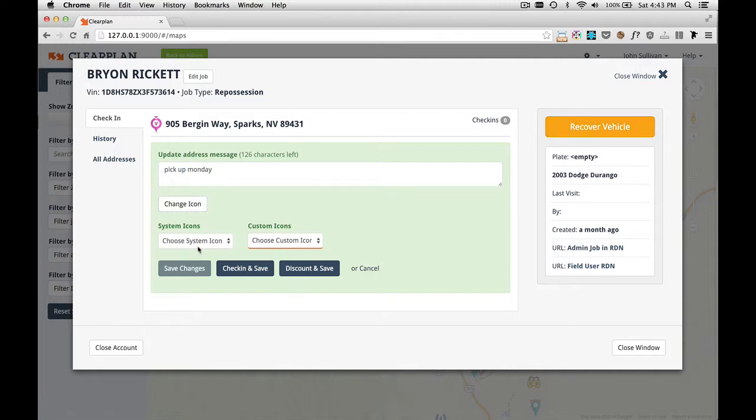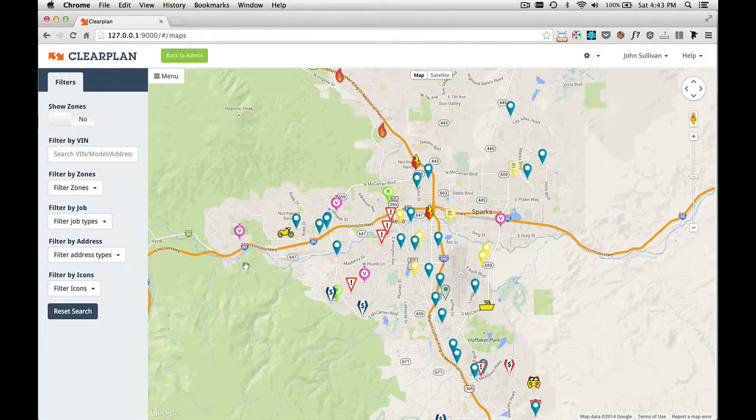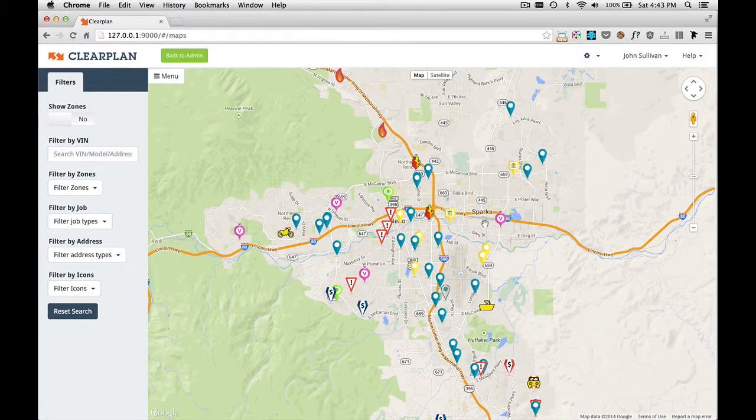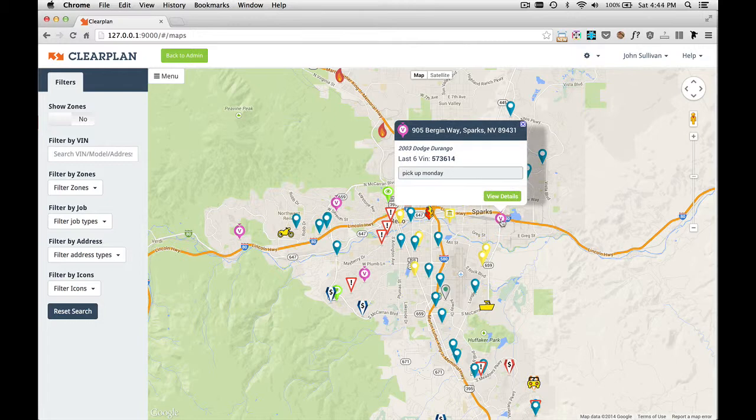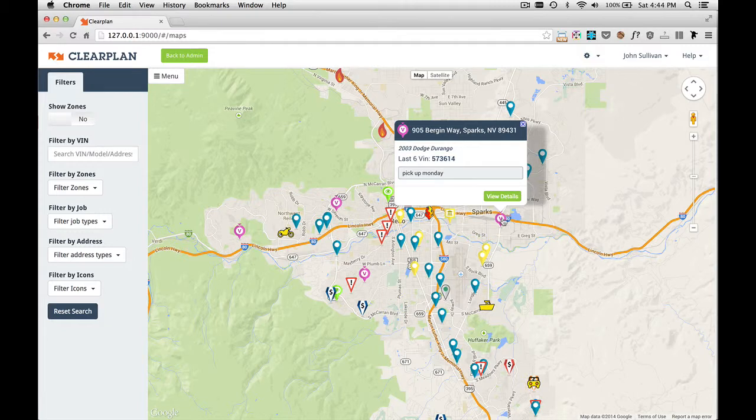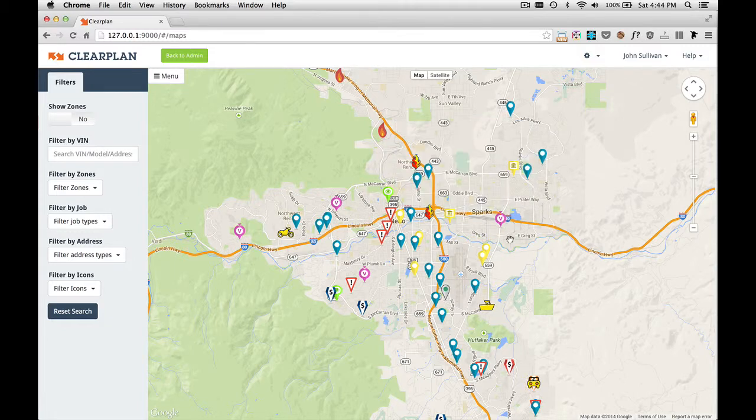On this particular one, we're just going to check in and save. Maybe the debtor wasn't there. As you can see, ClearPlan has left this as a Voluntary icon because we don't want to take that off. It's still Voluntary, but now we know we've checked into it at least once.